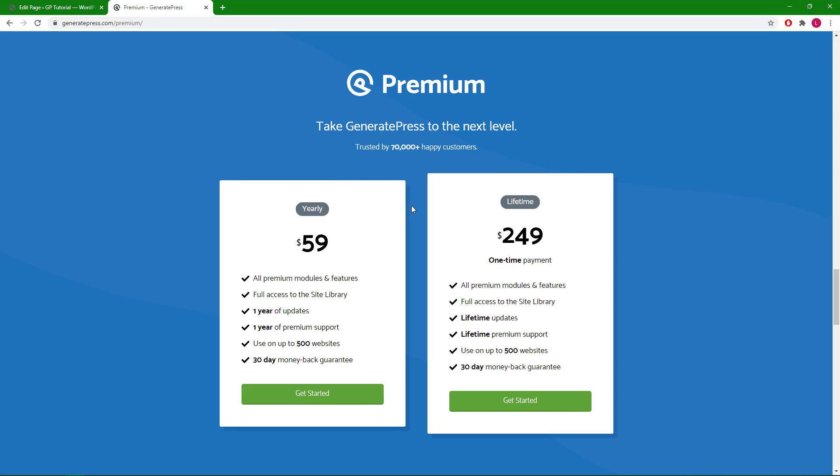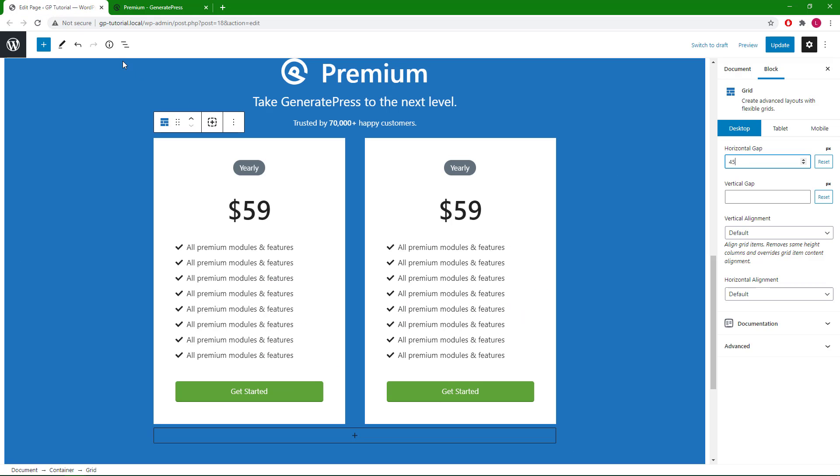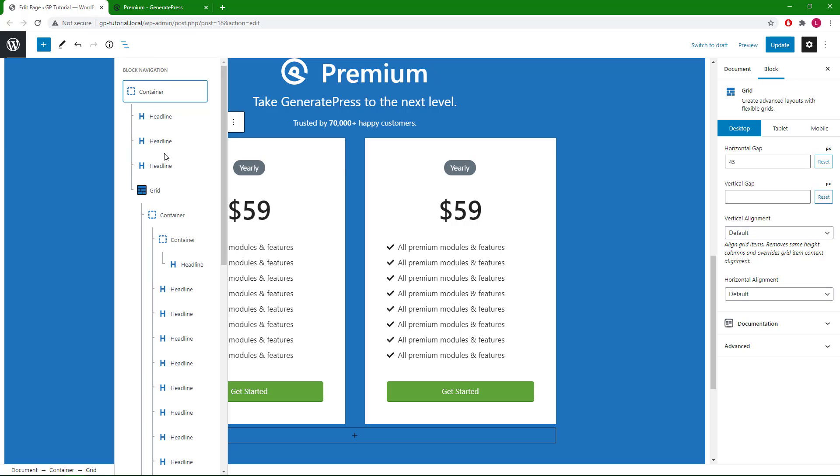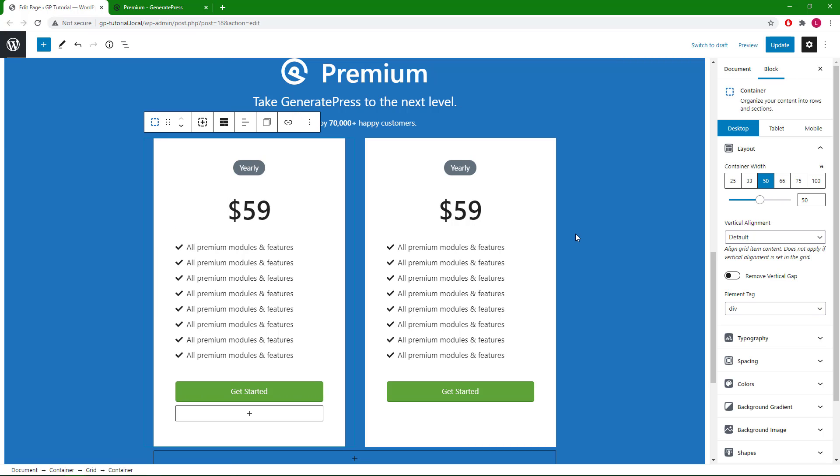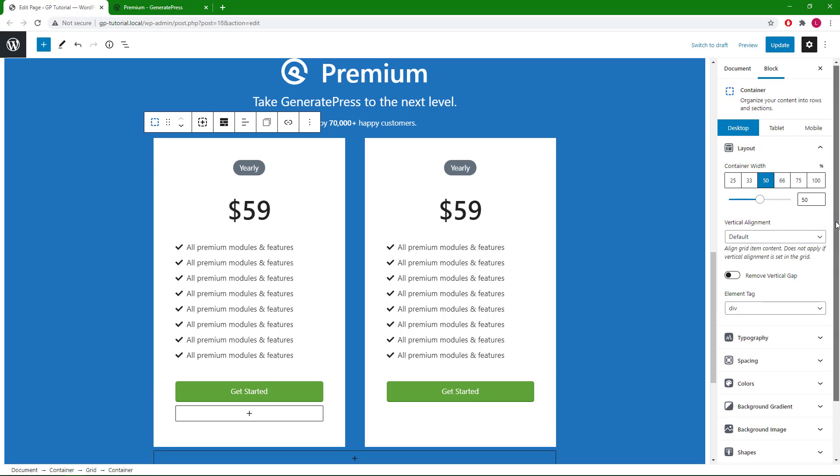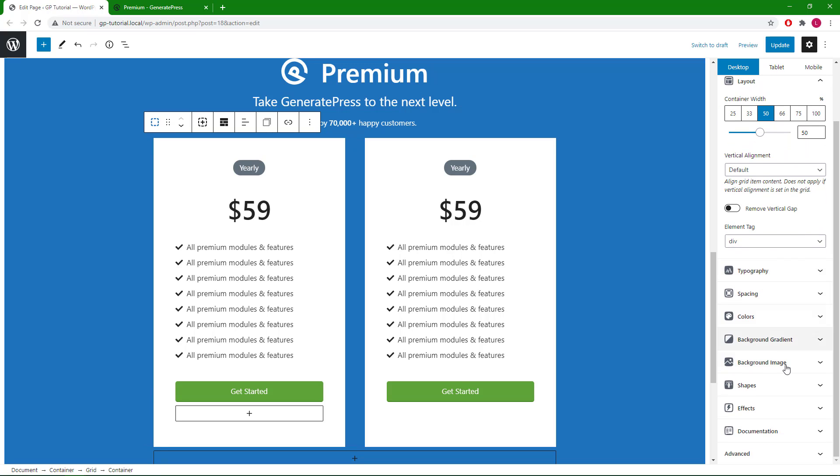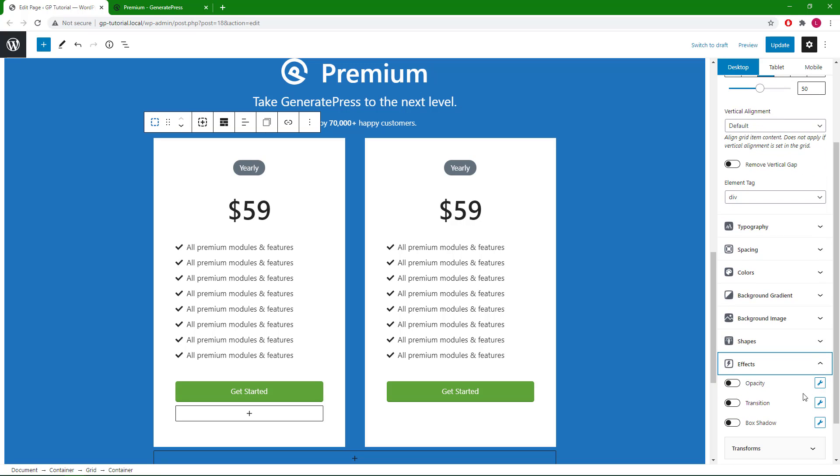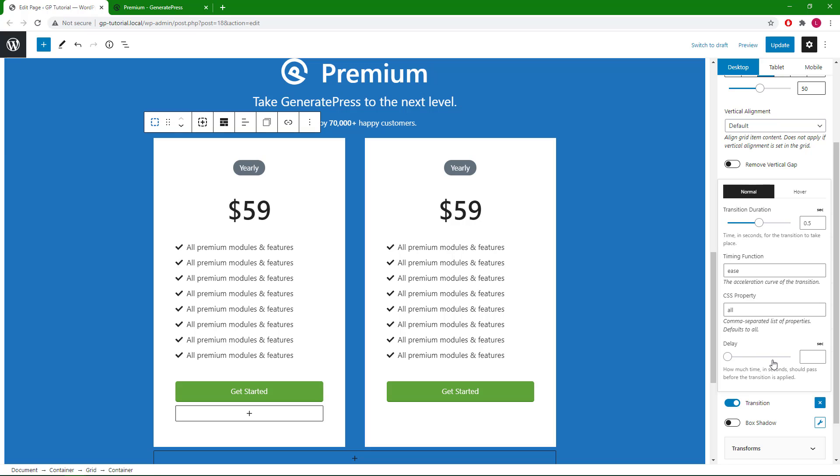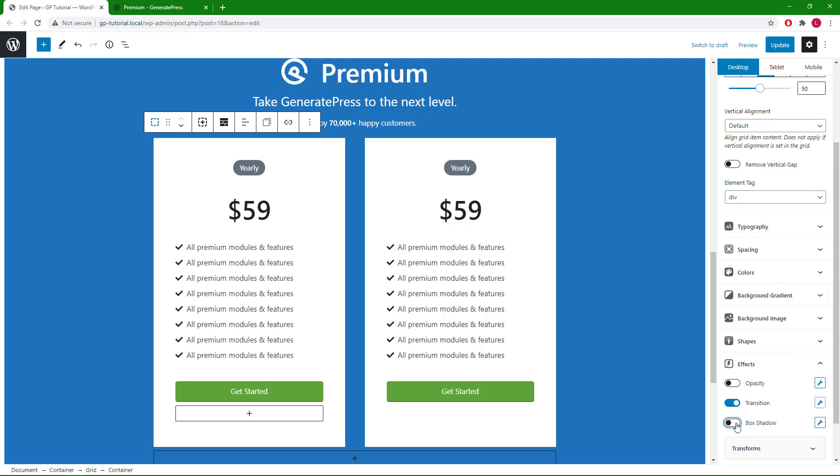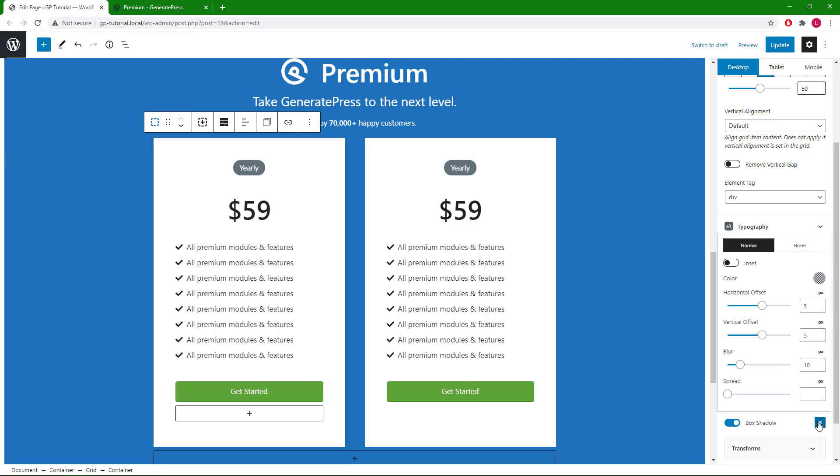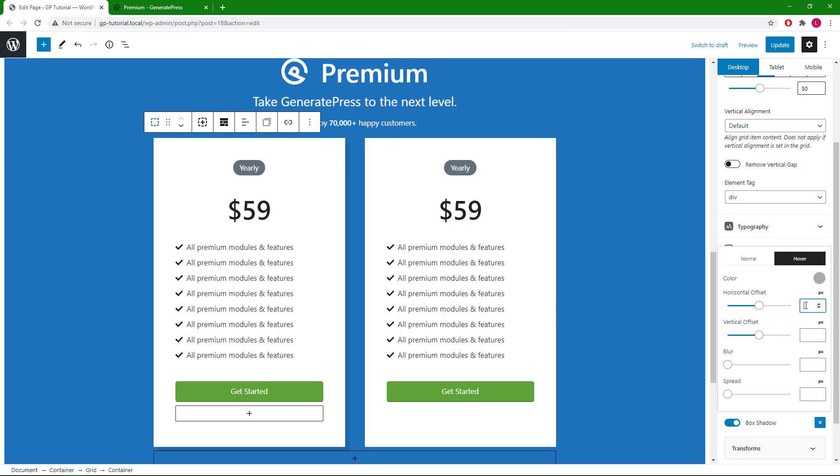So now we have the shadow right here, which I will show a little sneak preview of GenerateBlocks Pro. We will select our container, go to the effects panel, and then turn on box shadow. We will go with 10 horizontal offset, 10 vertical offset, zero blur and zero spread. On hover we will go with five, five, zero, zero.